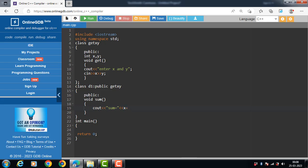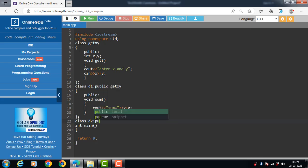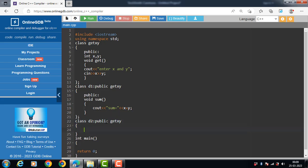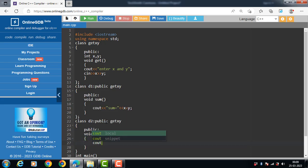Then class D2. D2 is another derived class, derived from the getxy class. D2 class has one public member function void sub, which returns the subtraction of x and y.